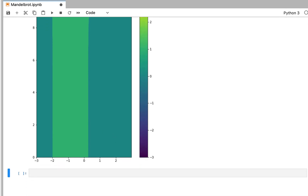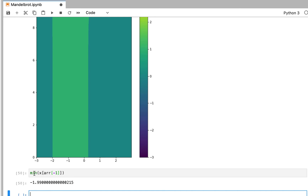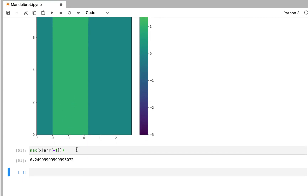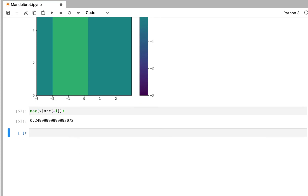So we can see what the boundaries of this region are. We just use the minimum value of the last element, which is minus 2, and the maximum will be 0.25. So between minus 2 and 0.25 the numbers remain finite. For any other number in the real set, the numbers won't be part of the Mandelbrot Set.